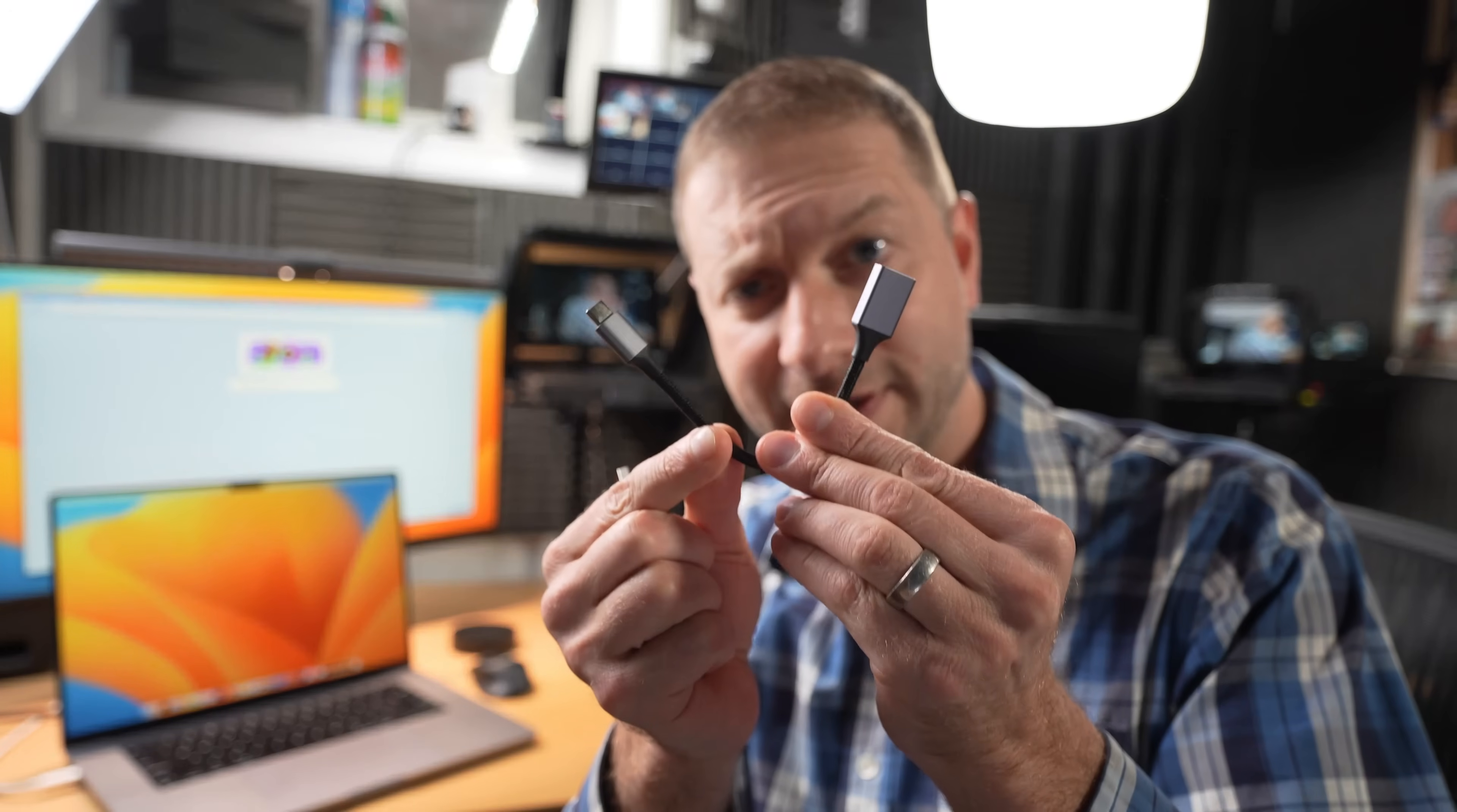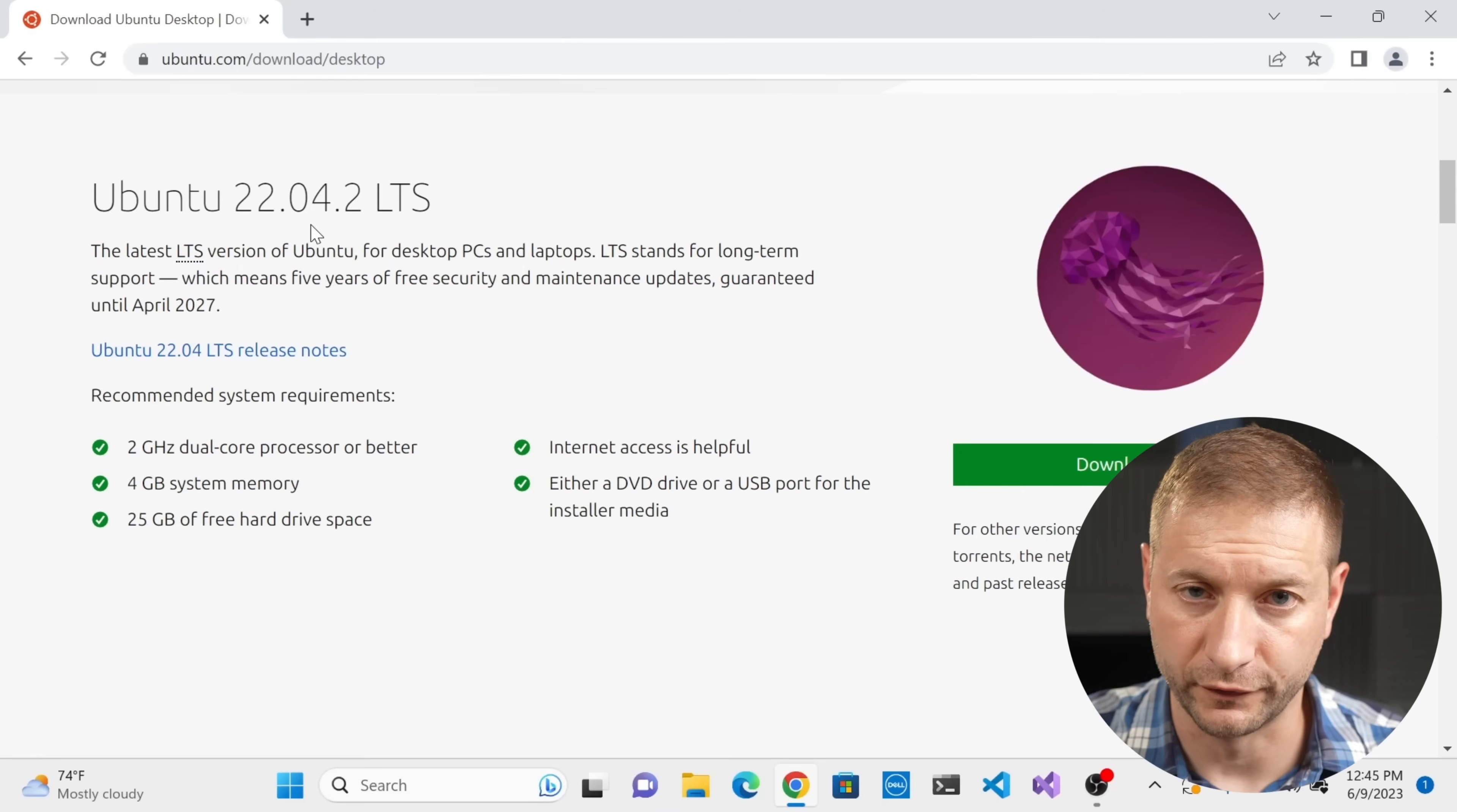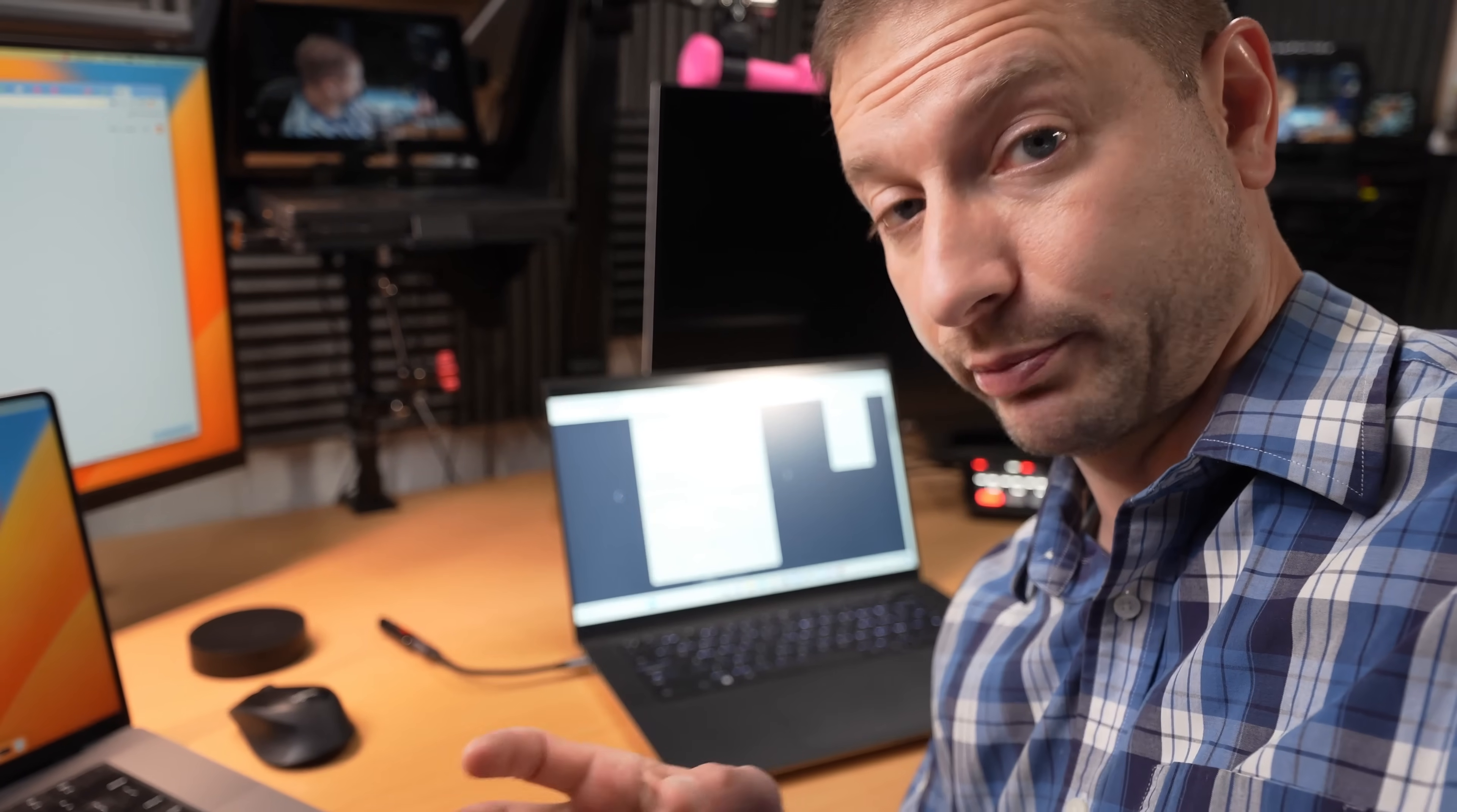First things first, need one of these. It's a thumb drive. I don't have any USB-C ones, so I also need one of these because the new Dells only have USB-C connections. You want to make sure you format that thing so it's nice and clean. Head over to the Ubuntu website and download whatever version you want. I went with 22.04 LTS, which means long-term support. You're going to use the ISO file because that's the image. Then you're going to use a program called Rufus. Go to the Rufus website, download it. Don't worry, it's pretty safe, at least as far as I know. This will allow you to make that thumb drive bootable.